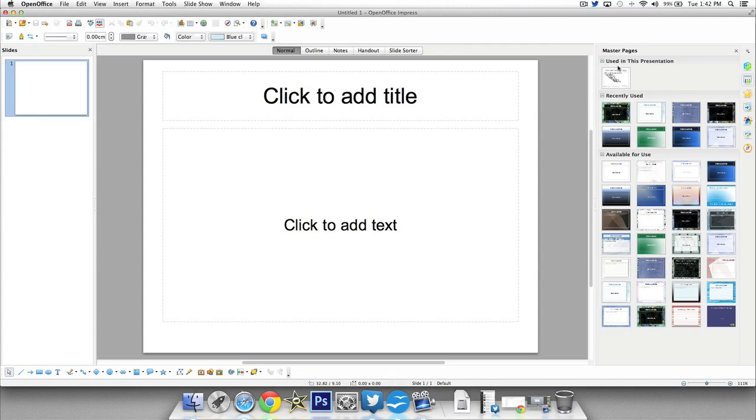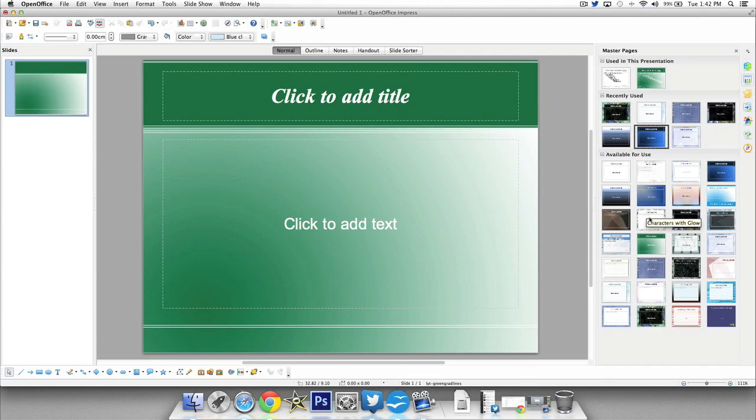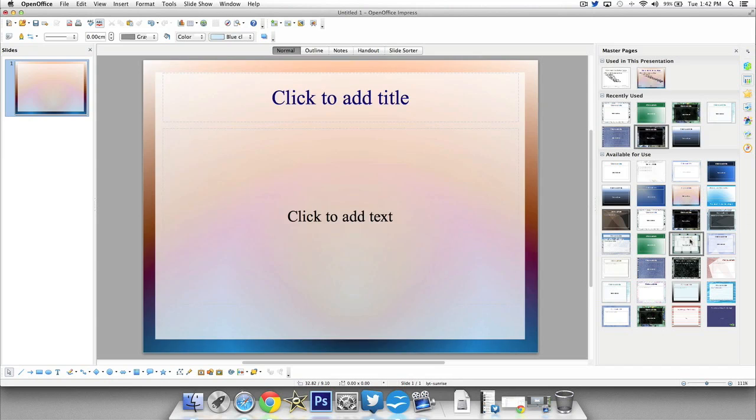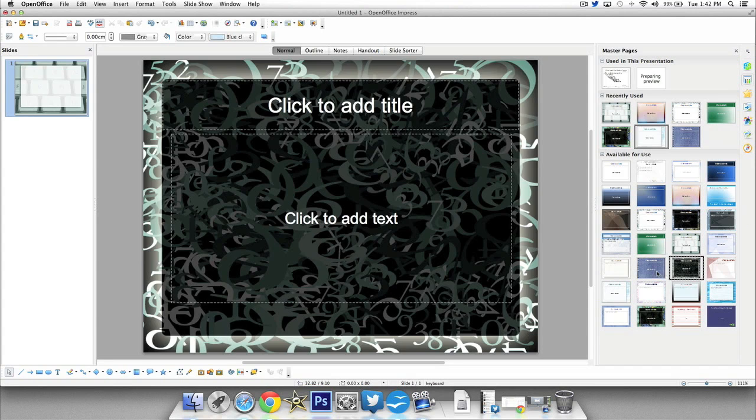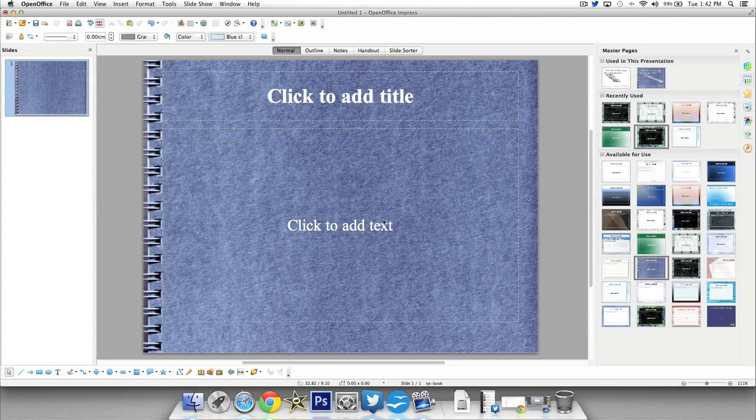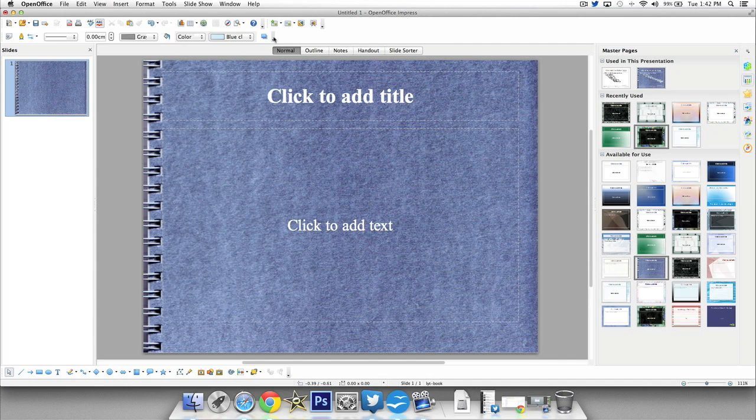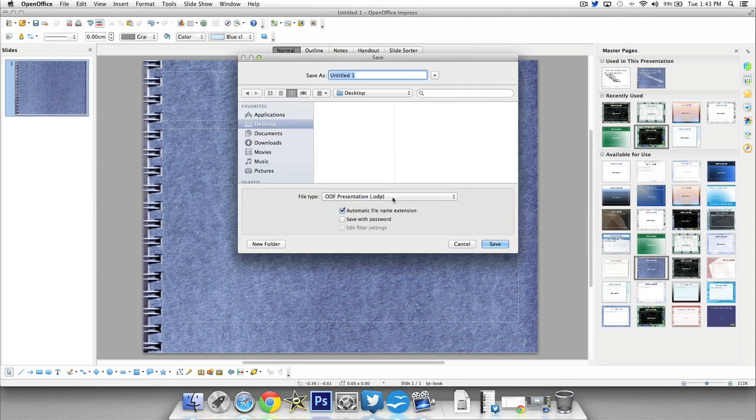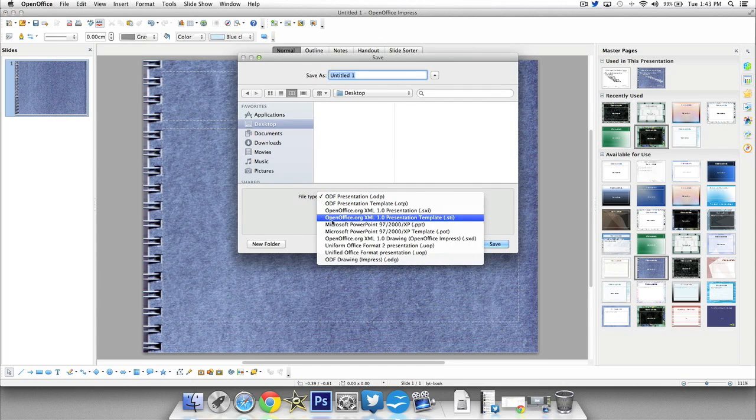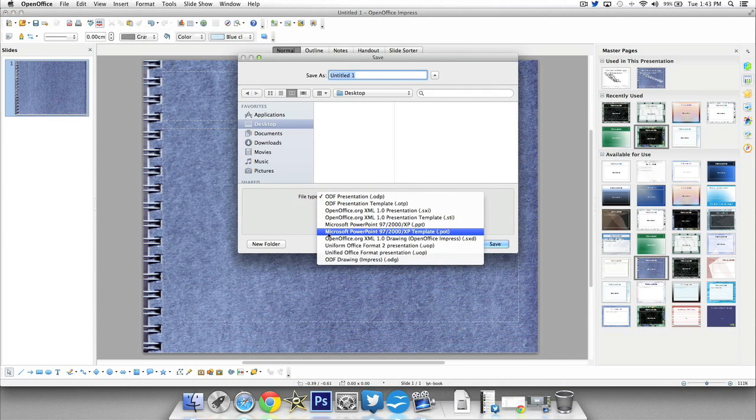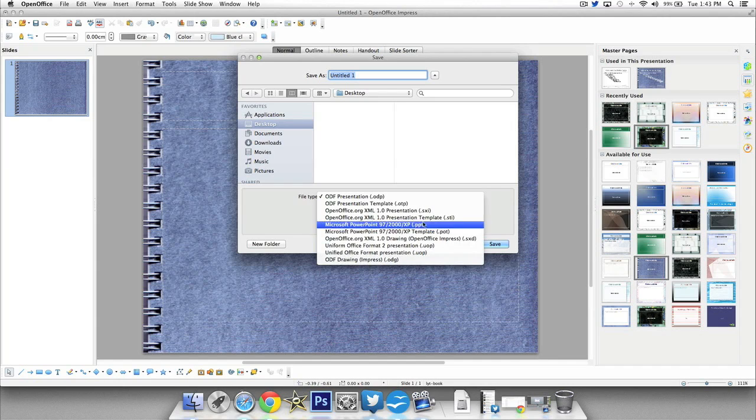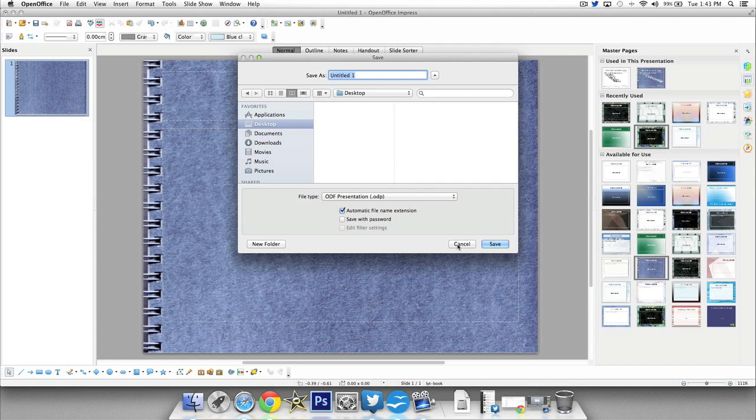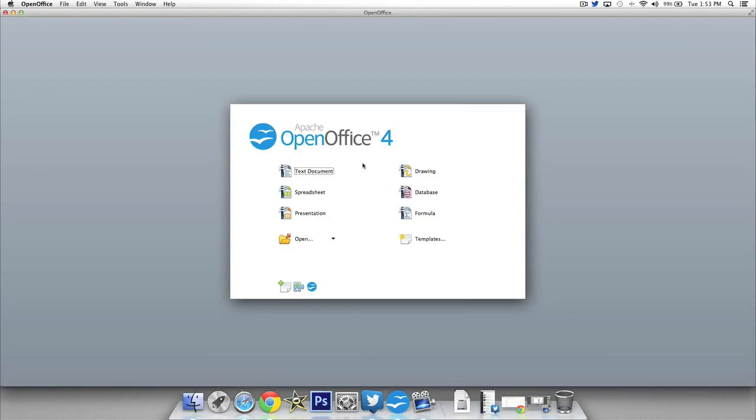Now on the right side again you have your quick features, your properties, your master pages here which is basically going to give you different backgrounds you can use with your PowerPoint presentation or your presentation software. At the top again you've got all the different features just like the other ones. If you go to the save section you can save it as a Microsoft PowerPoint presentation or other documents that you might be using with other computers if you do need to transfer things over.